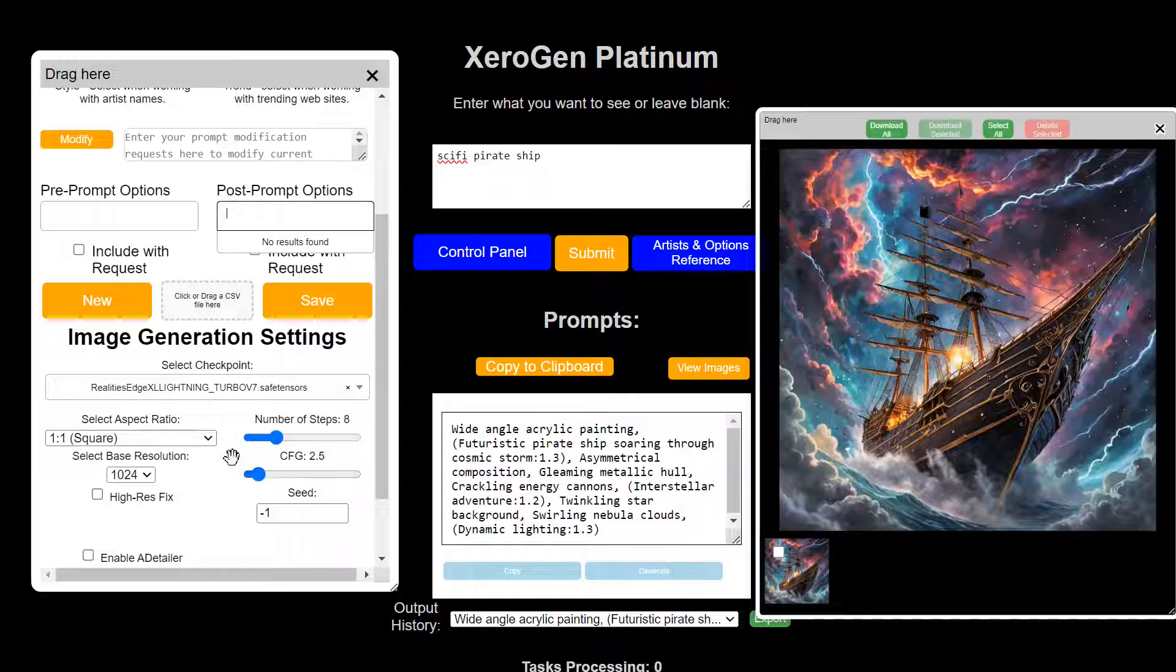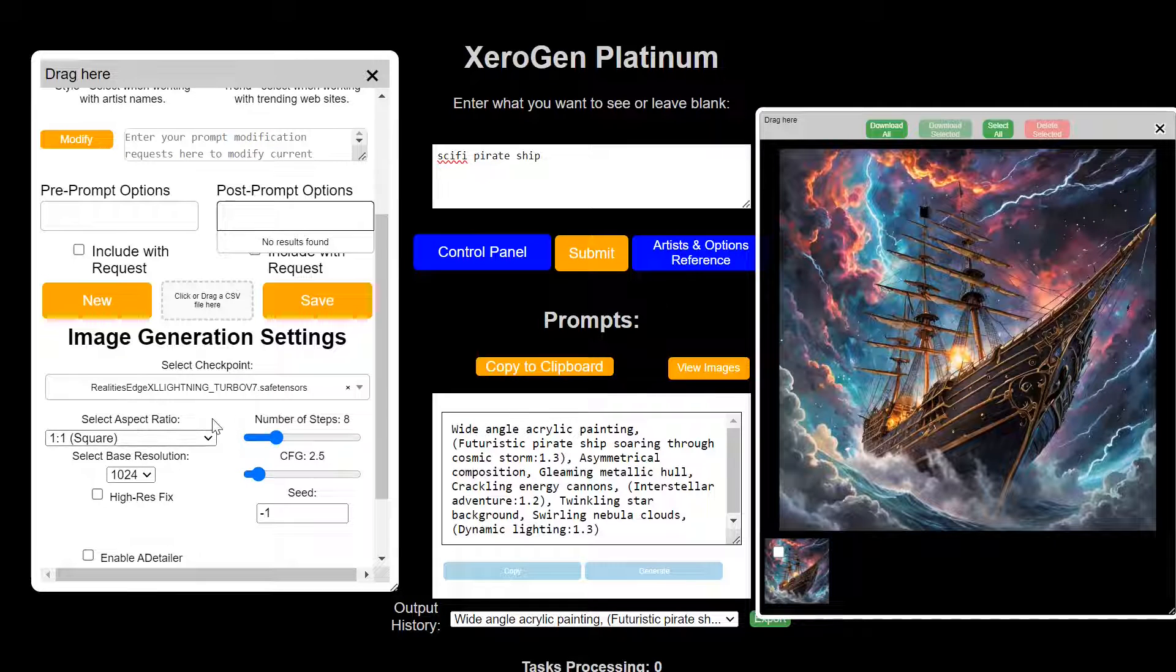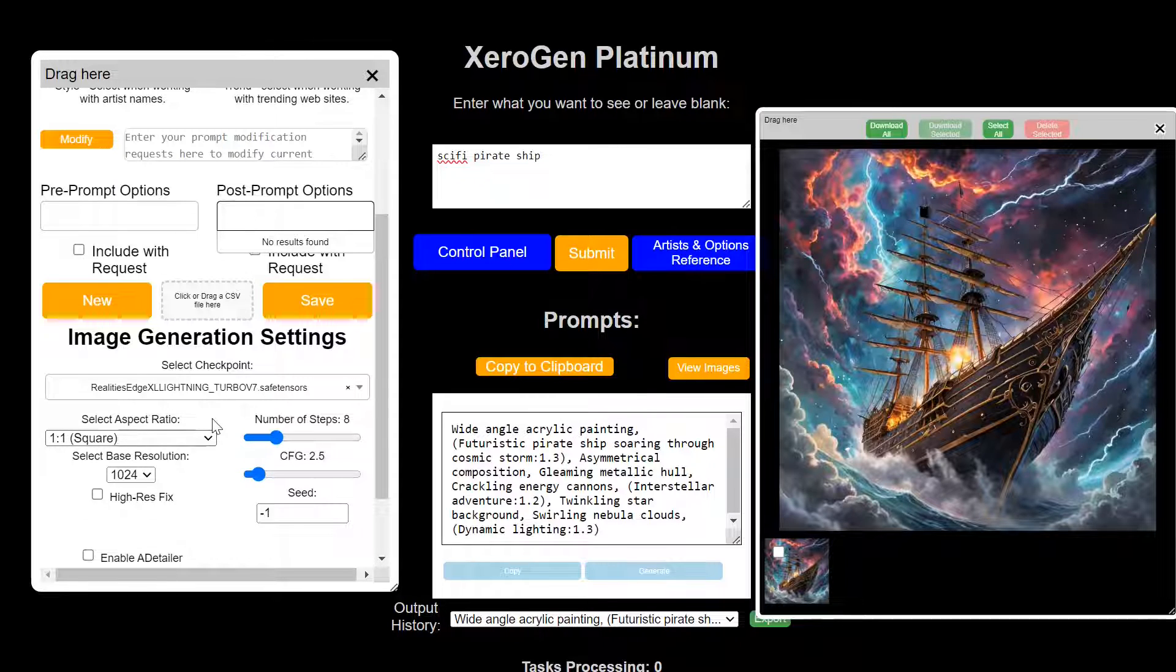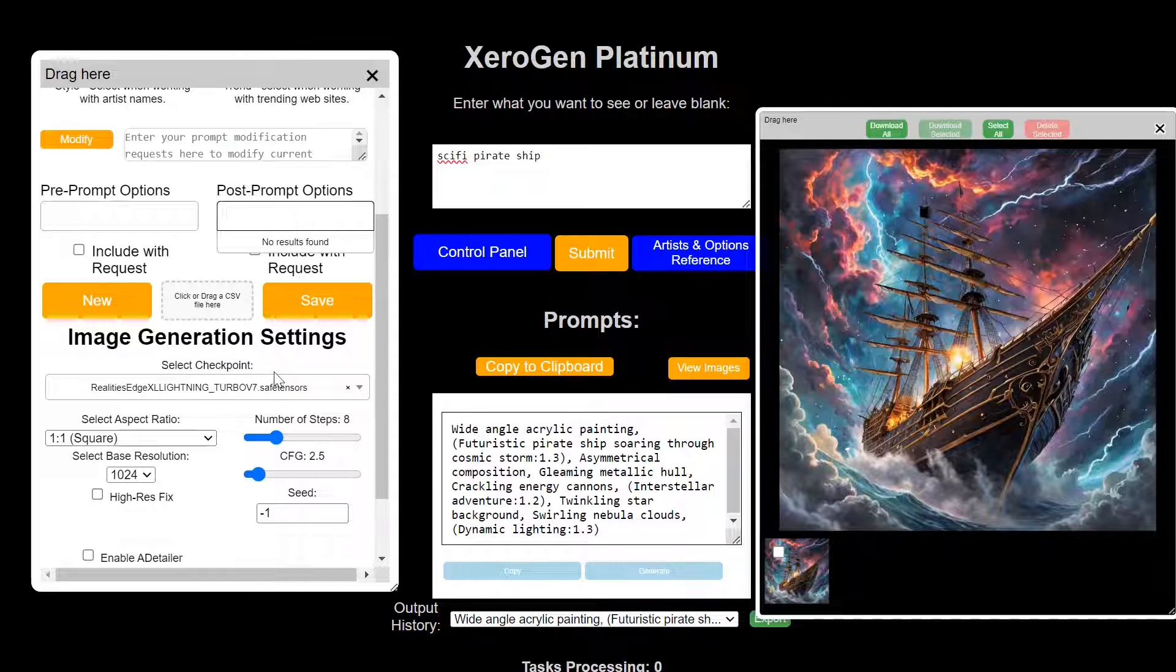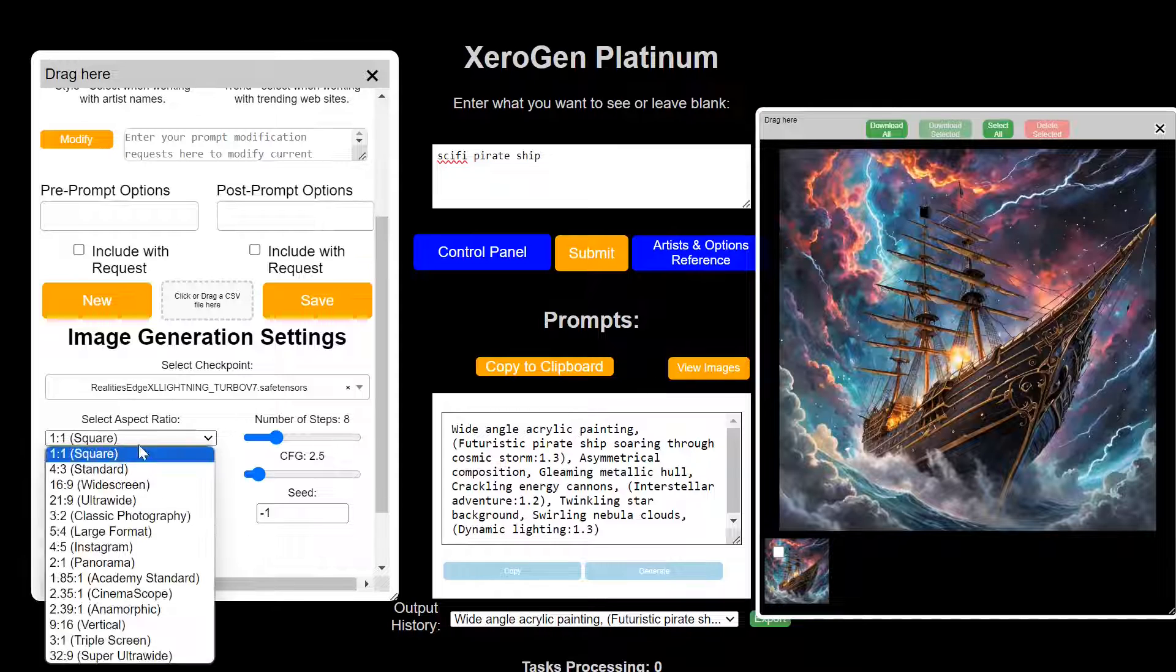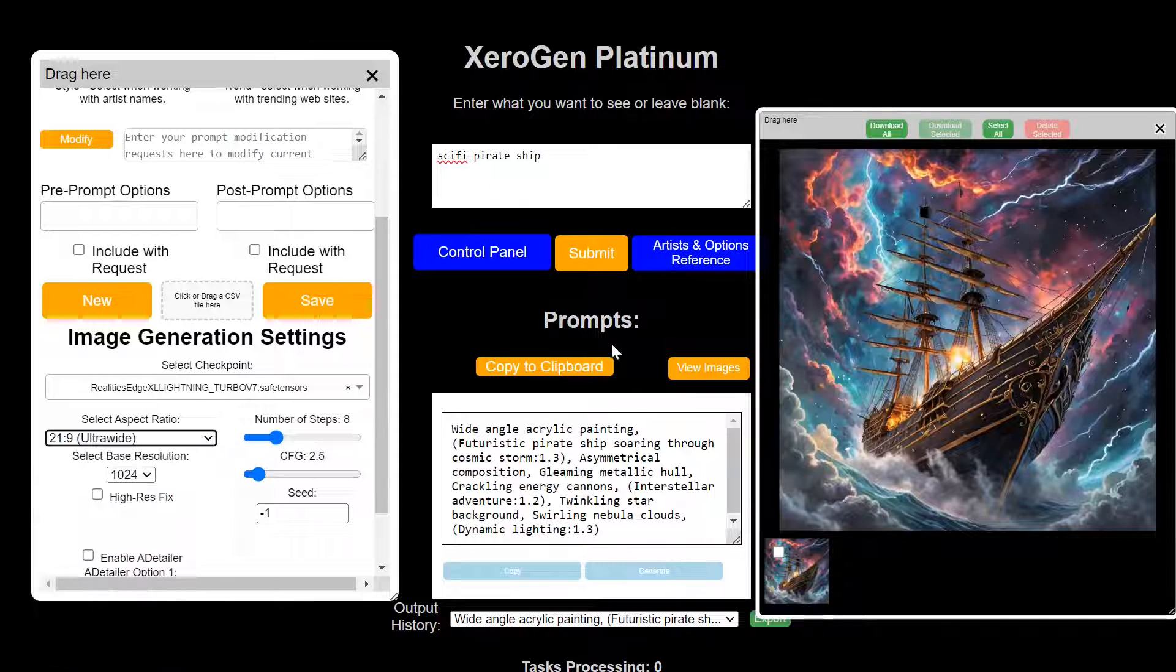And then you have your image generation settings. And those of you who are familiar with stable diffusion will know what these are for. So I will have a full tutorial video on this and on how to use it and when to use it.